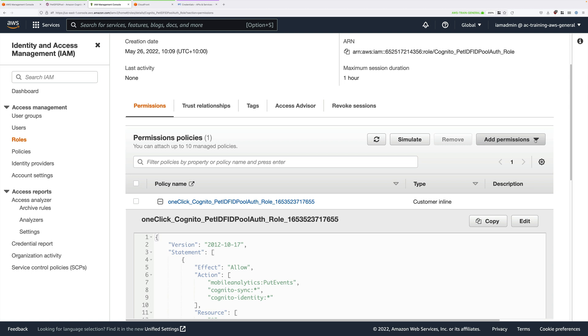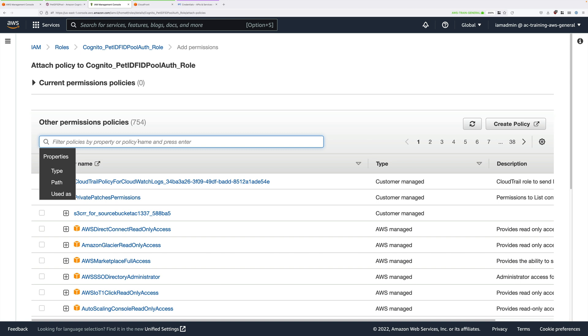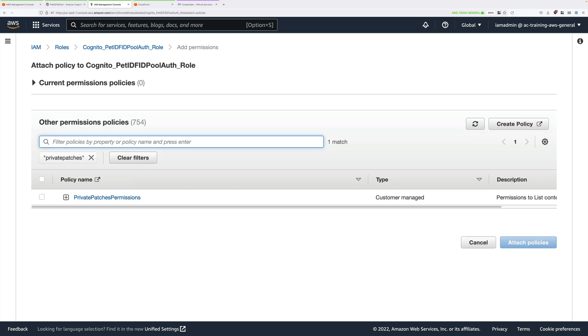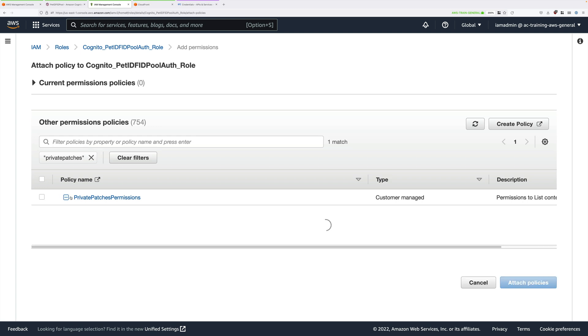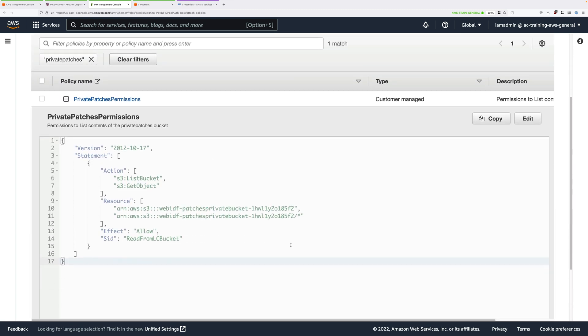Click on Attach Policies. Into the Filter Policies box, go ahead and type Private Patches. This should show the Private Patches Permissions Managed Policy. If we expand that, it's pretty simple. It just grants ListBucket and Get Object Permissions on the WebIDF-PatchesPrivateBucket.